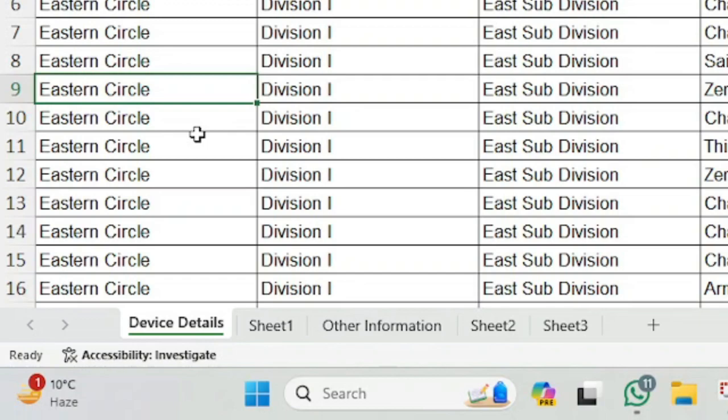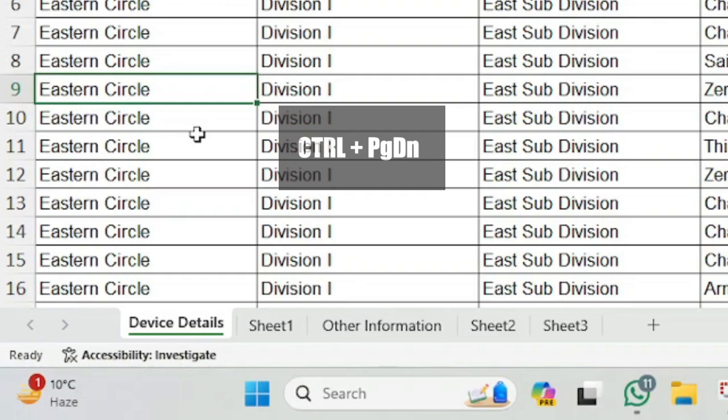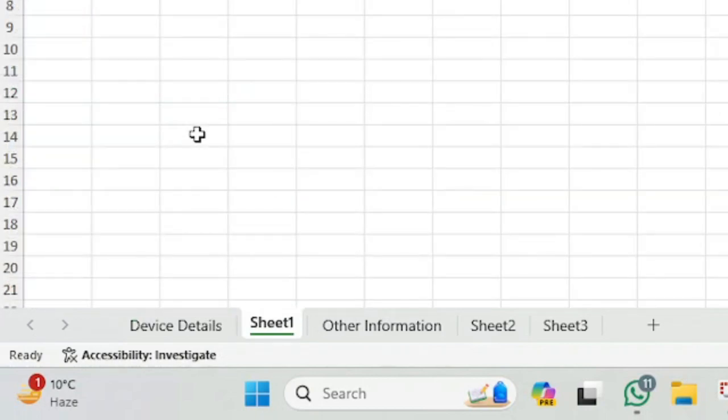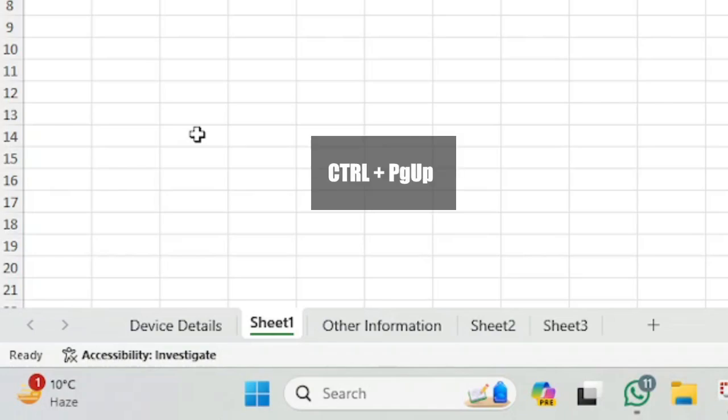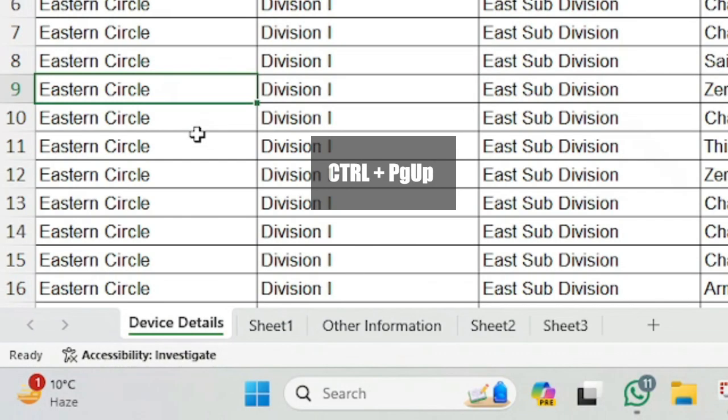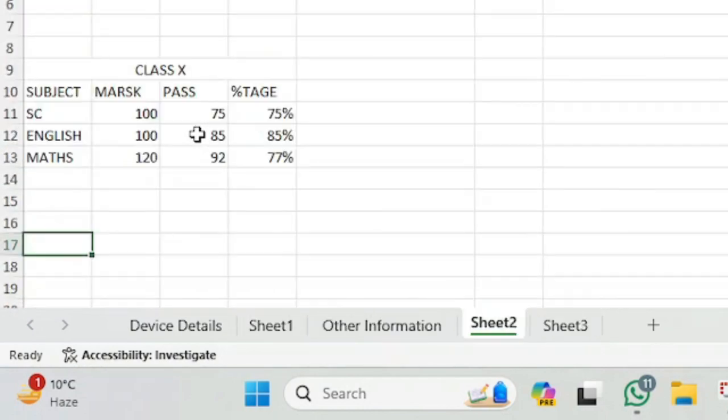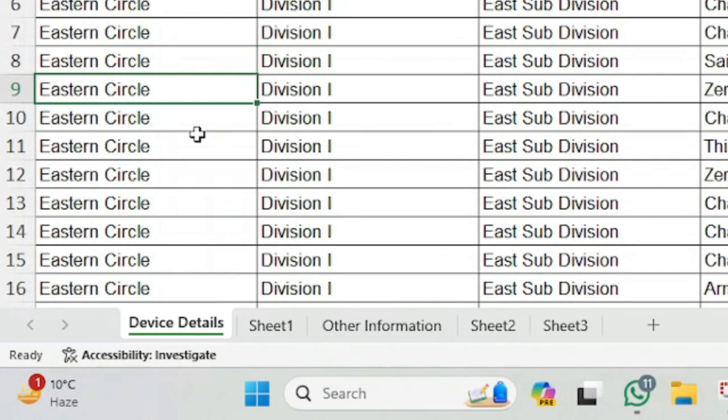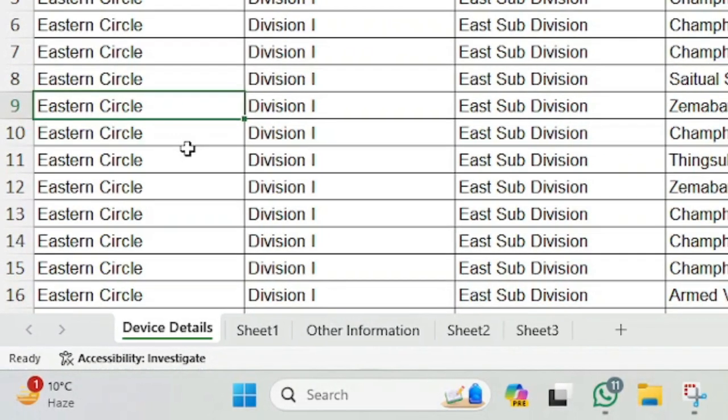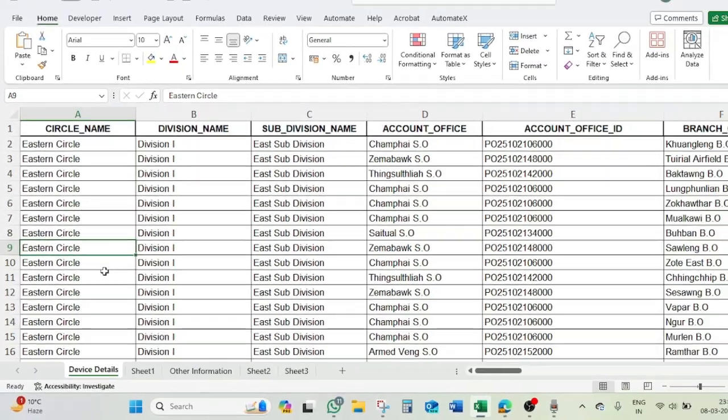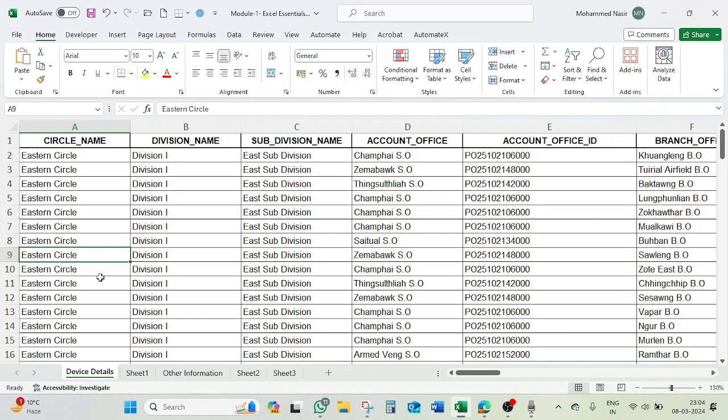There is another shortcut: that is Control plus Page Down. Page Down. Like this, that is how we can shift, we can change the sheet.